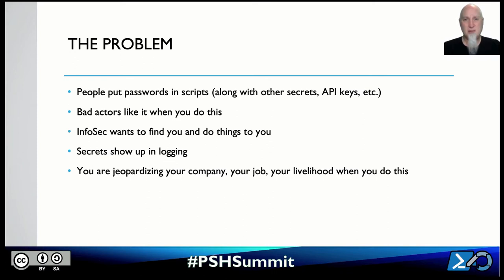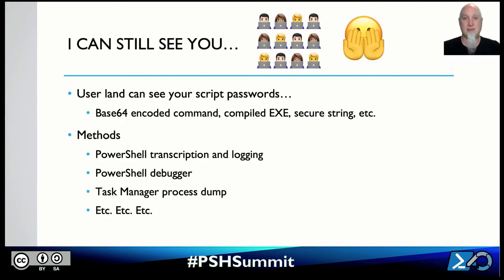This is the most important thing I want you to take away from the session today. I really do care about you, your family, your company. When you put passwords and plain text secrets in your scripts, you are literally jeopardizing your company and your own livelihood. What if you're the person that caused your business to show up on the front page of every news headline as the next major breach? You don't want to be that person.